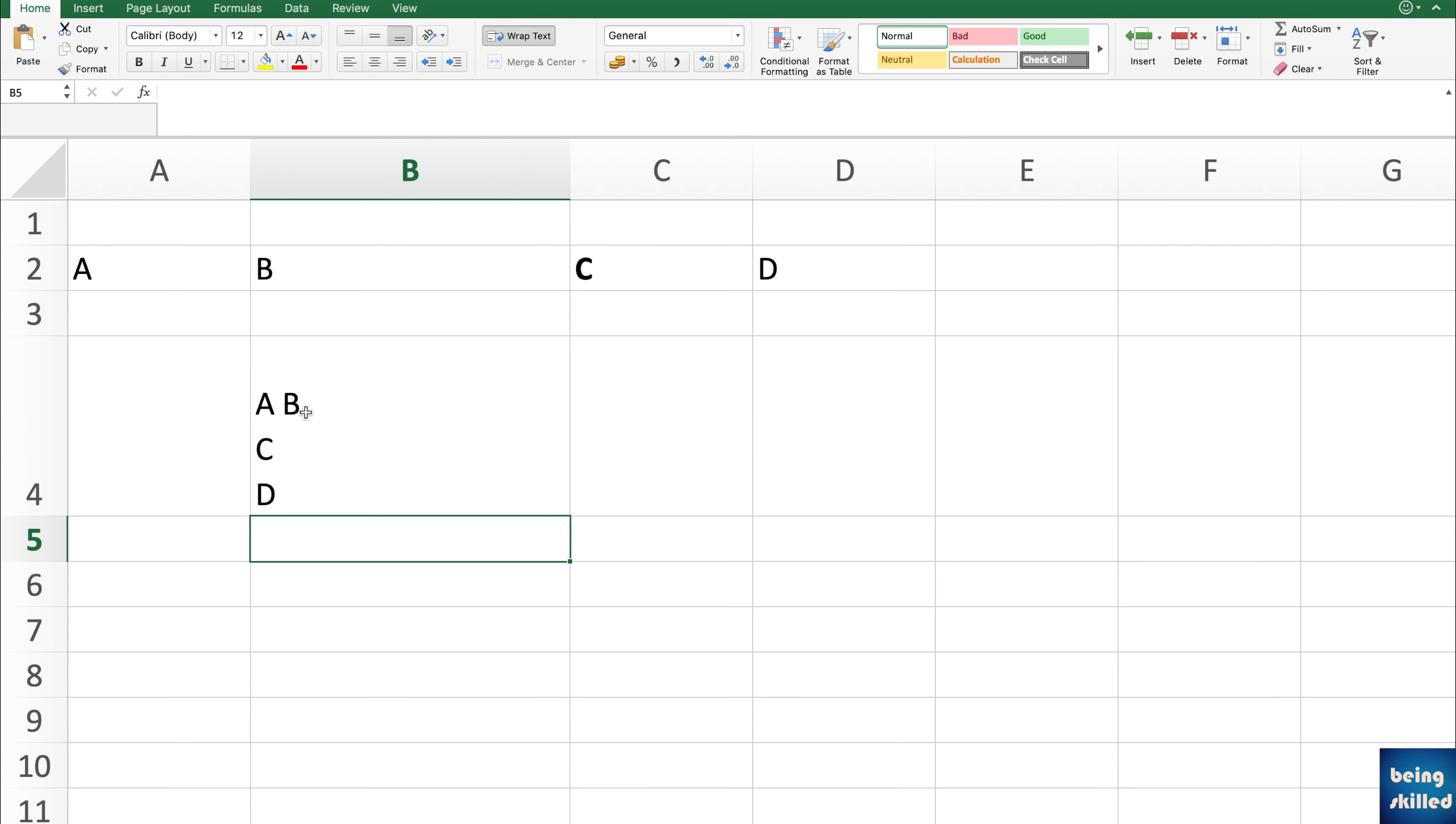Since we are using Mac, it will support the char 13 and Windows uses the char 10. So this is how you concatenate the values of different cells in new lines or you can include new line within the concatenated values.